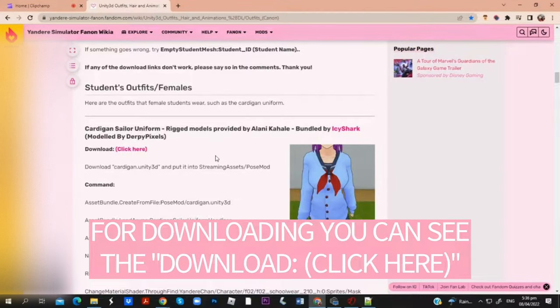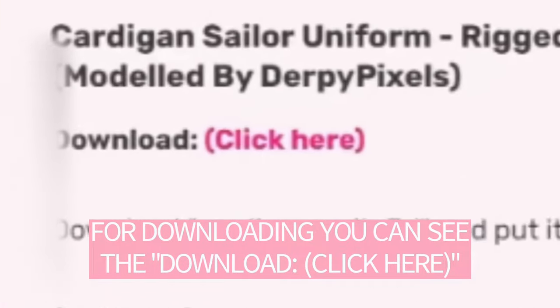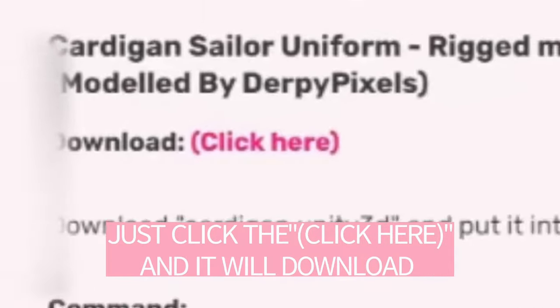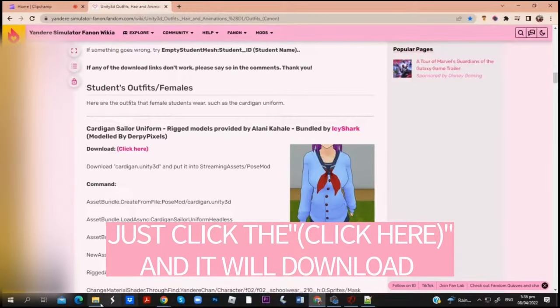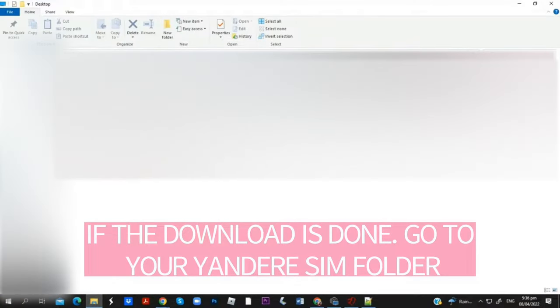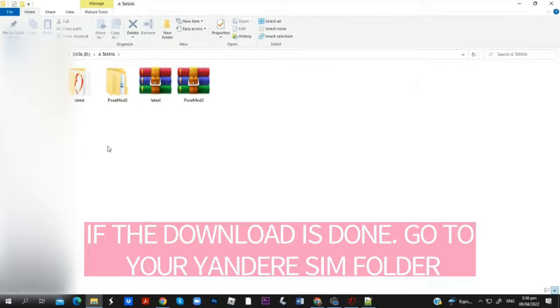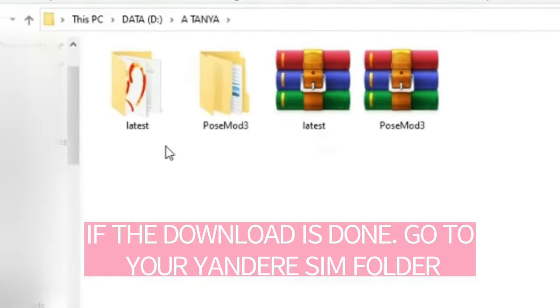For downloading, you can see the download link — click here. Just click 'click here' and it will download. If the download is done, go to your Yandere Simulator folder.